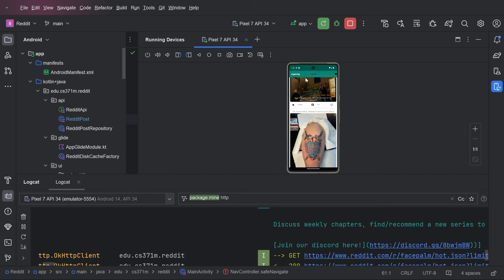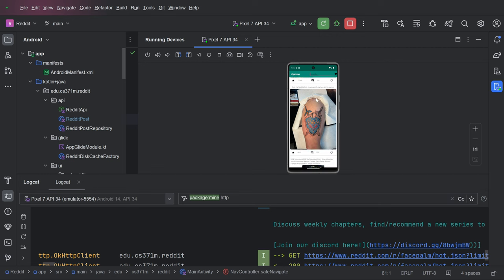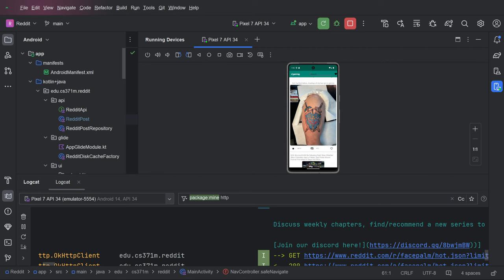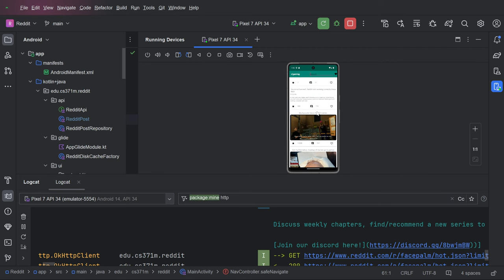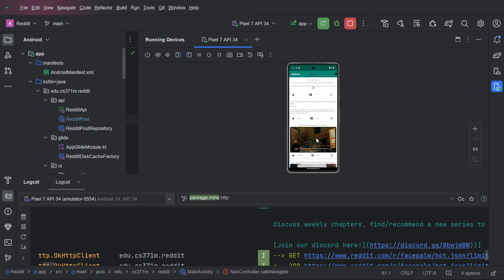And so you're going to the network, you're keeping your state in your view model. You are doing a lot of live data. You're even doing mediator live data, which is sort of compound live data.